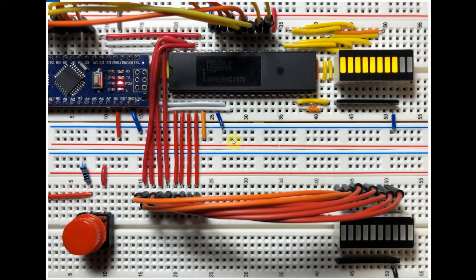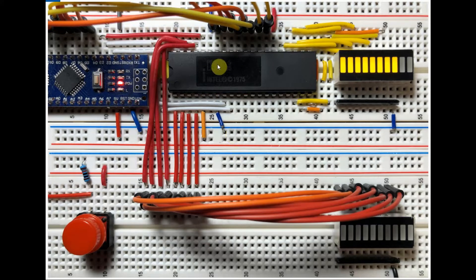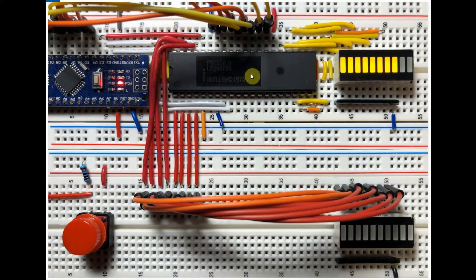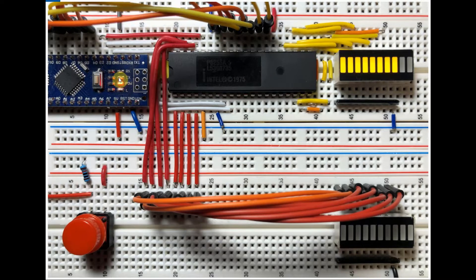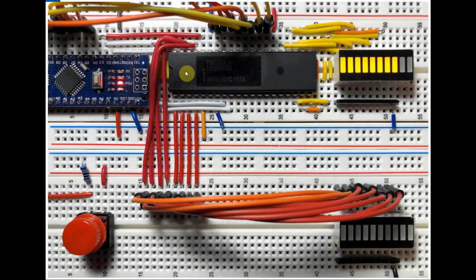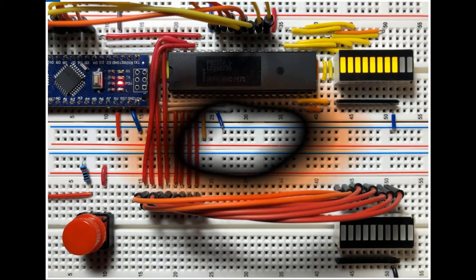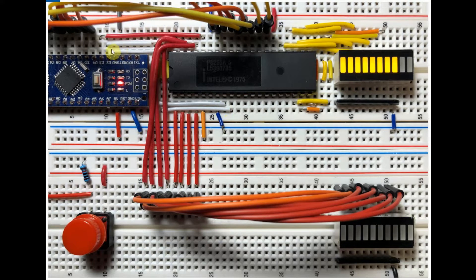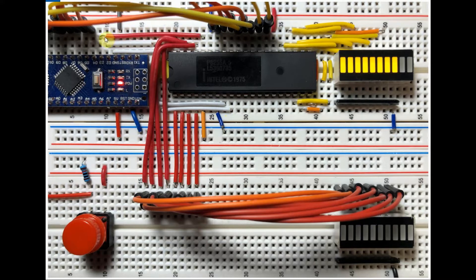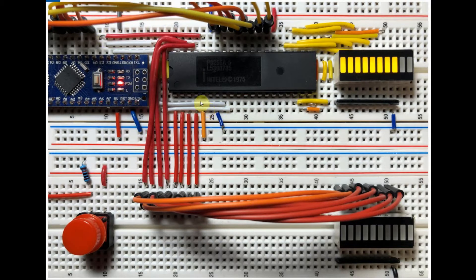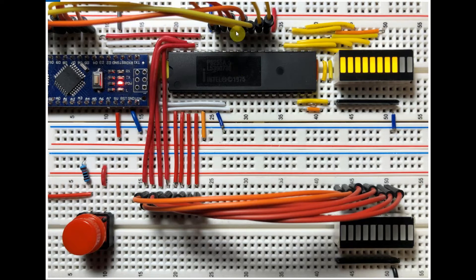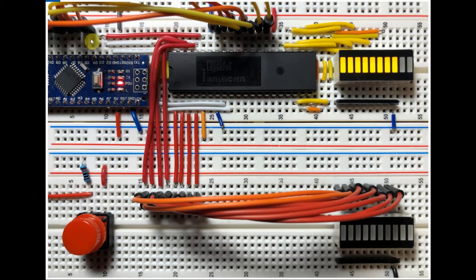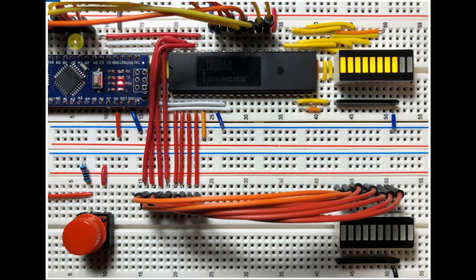Let's have a look at the components used in this project. We have here the 8255 PPI interfaced with the Arduino Nano using 11 digital pins. Address lines A0 and A1 are connected to digital pins D2 and D3. The write pin is connected to pin D4. The read pin is connected to VCC to disable it. And the 8 data lines are connected to the digital pins from D5 to D12.